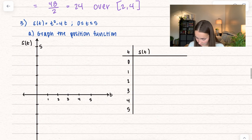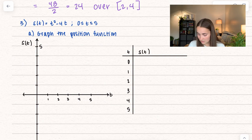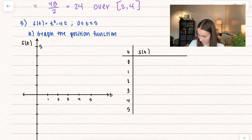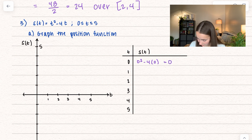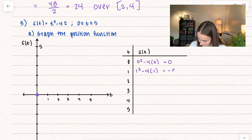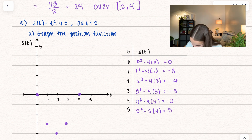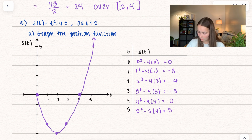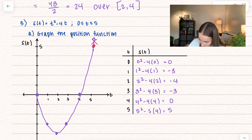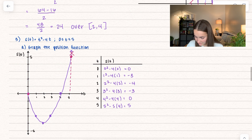Here we have another example. We have s of t equals t squared minus 4t on the interval 0 to 5. Our first objective is to graph this function. I'm going to plug in points: 0 squared minus 4 times 0 gives value 0, so we have the point (0, 0). I drew the function, and we're not going to have an arrow here because we're stopping right at 5 — we're bounded between 0 and 5 seconds, so those are our endpoints.